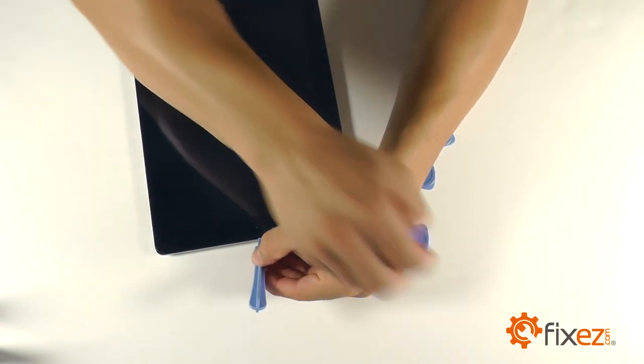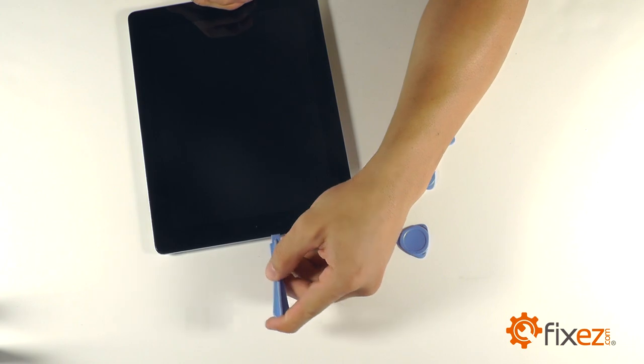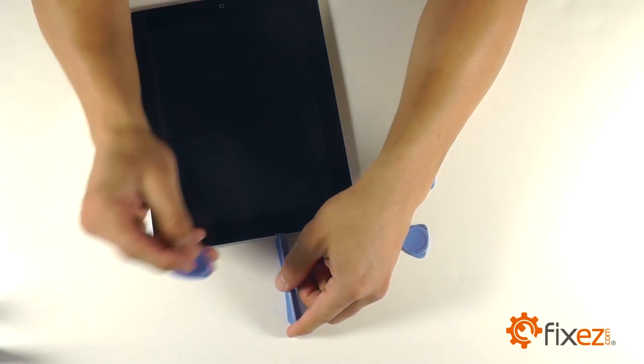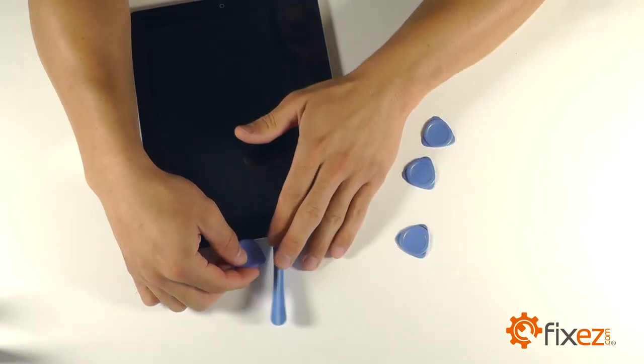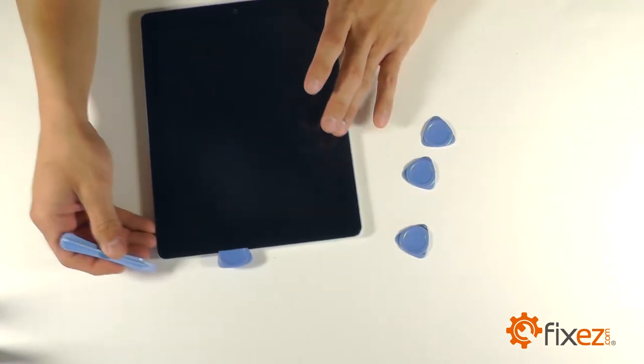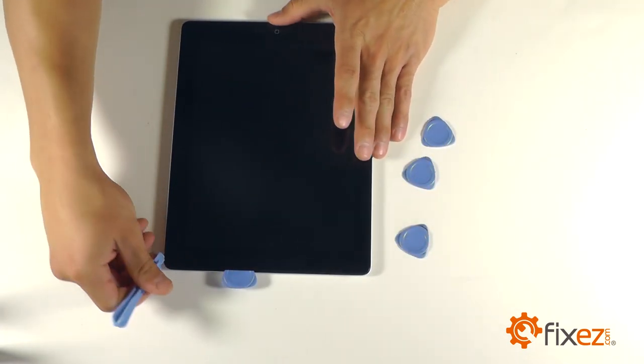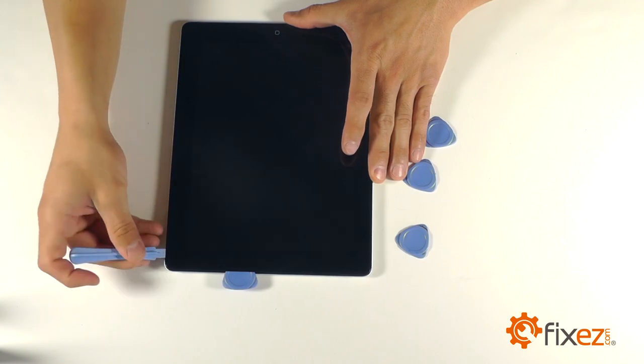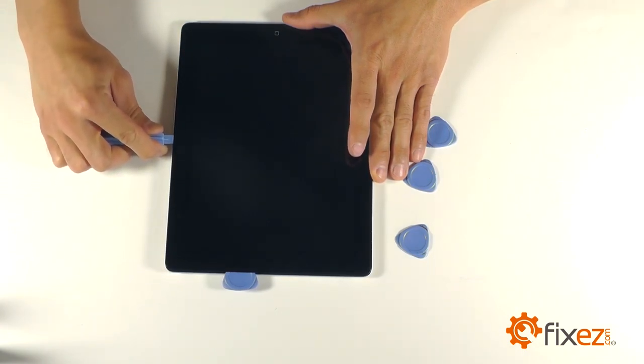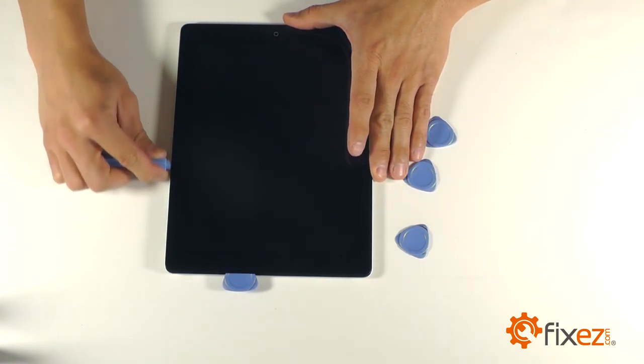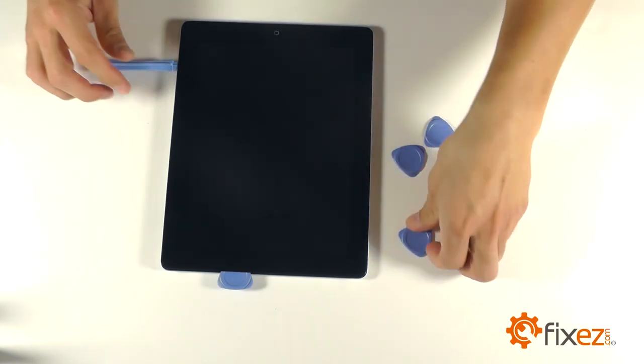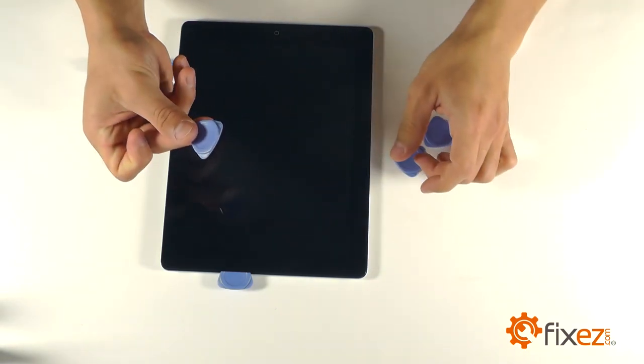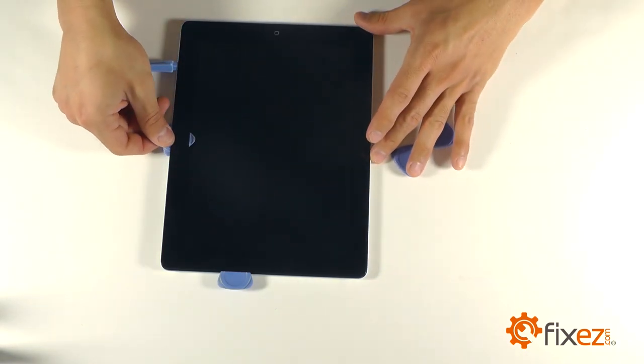As we work the opening on one side, you'll notice we fit a triangle opening tool into the gap. This is to keep the adhesive from coming back in touch with itself as we work ourselves all the way around the unit. Notice as we go from each side, again, another triangle tool goes into place.